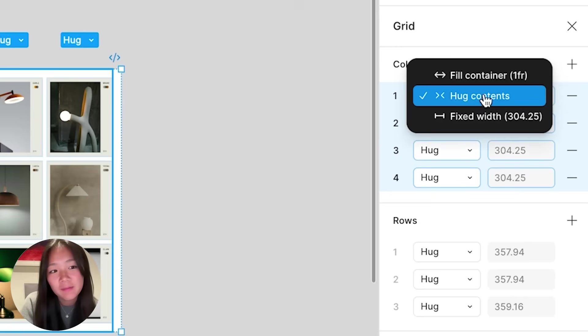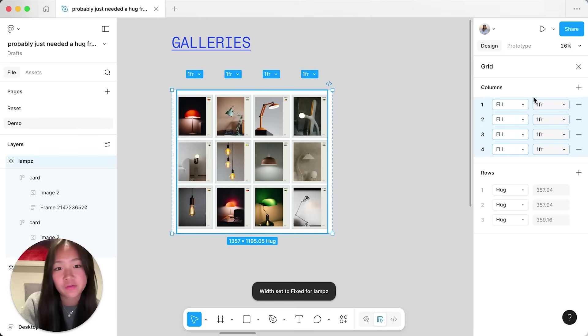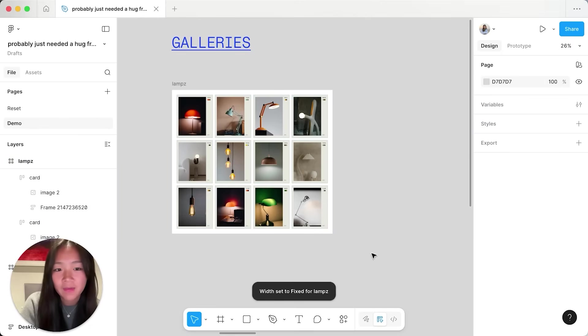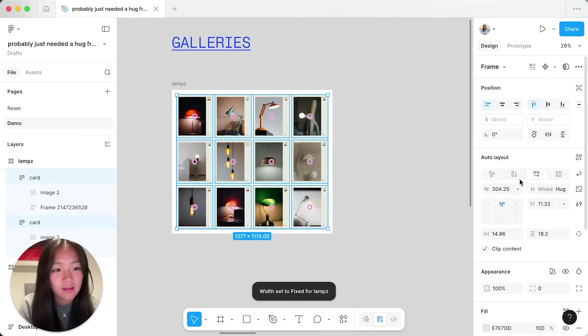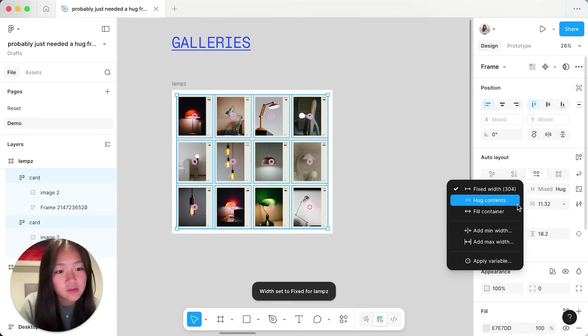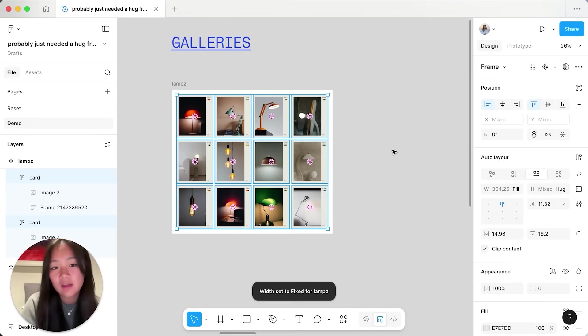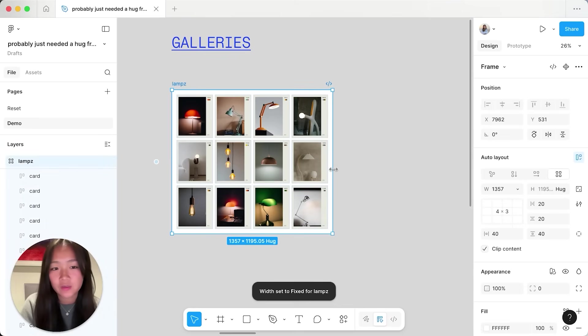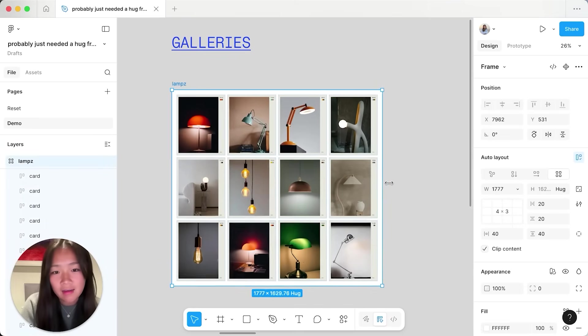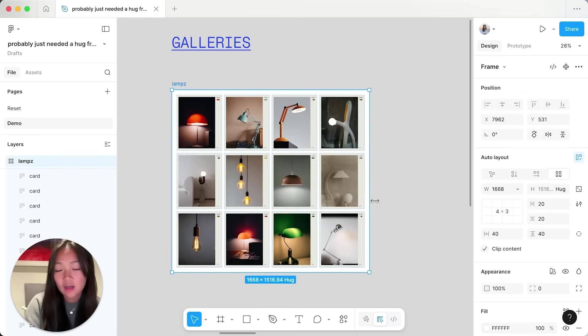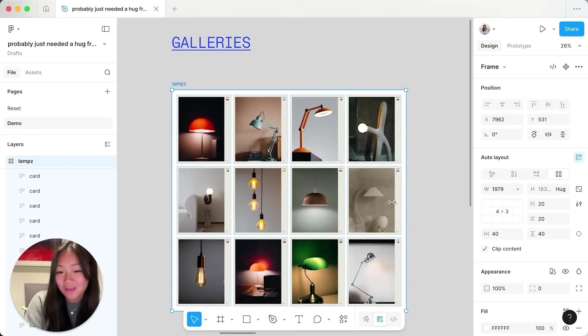I can set all of my columns to fill the container, then set all of my items to fill the container as well and now the card gallery is responsive.